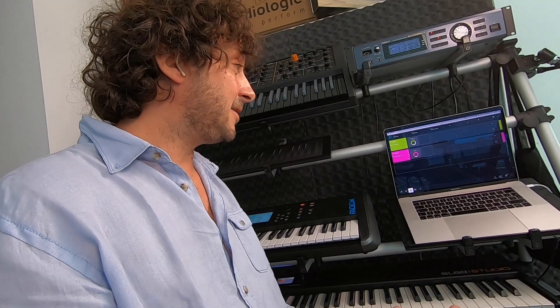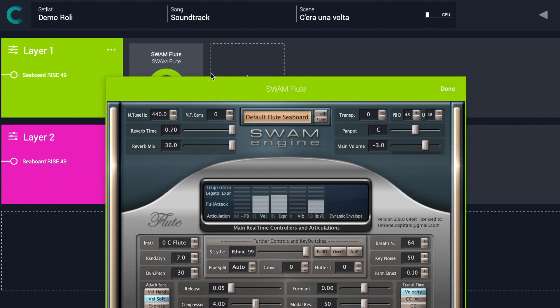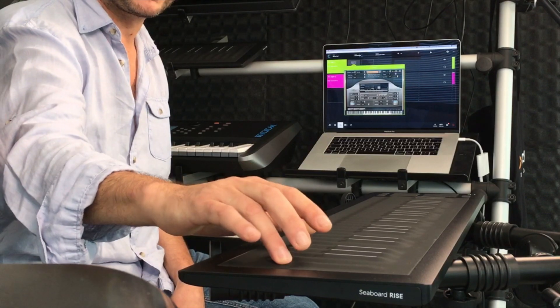Did you load a preset or a sample? No. They create an ethnic sound with the noise of the breath — very high. And can you show us in the GUI, please? Here in the style, you can choose from classic to ethnic to jazz and others — you can set also the overtone. So basically the sound of Swam is created in real time — it's not a sample-based instrument. So you can change the style of the flute in real time. It's an expressive instrument, like all the Swam instruments.